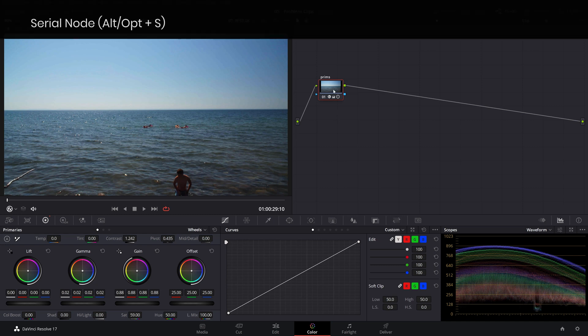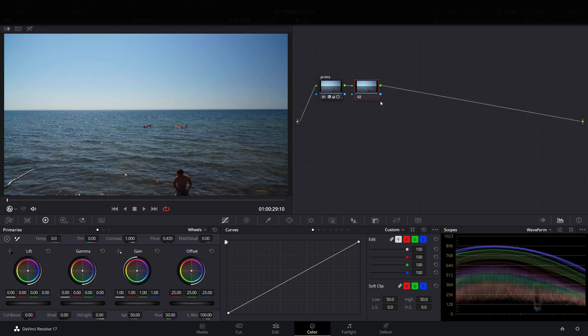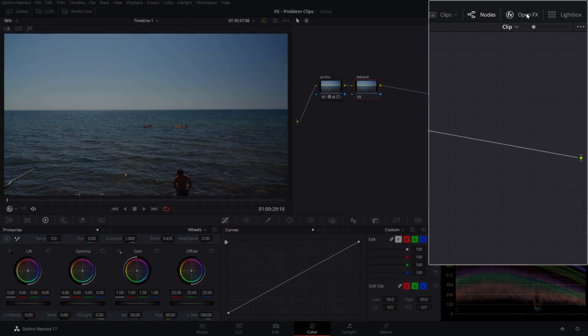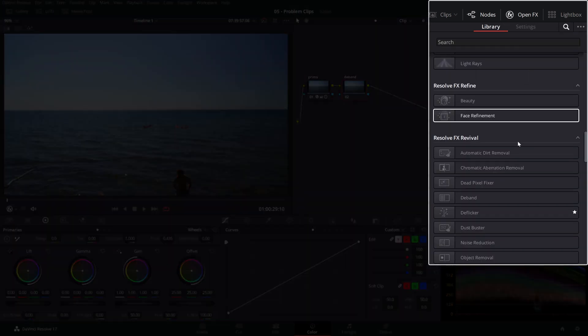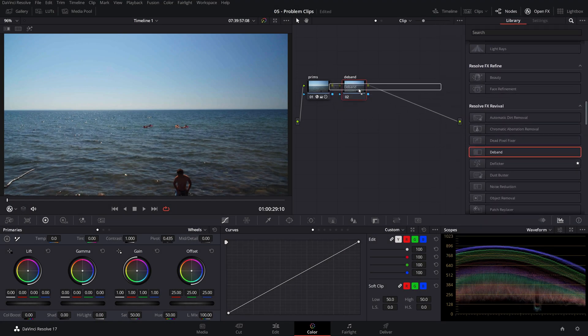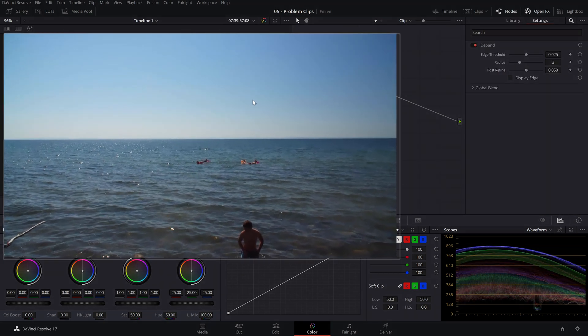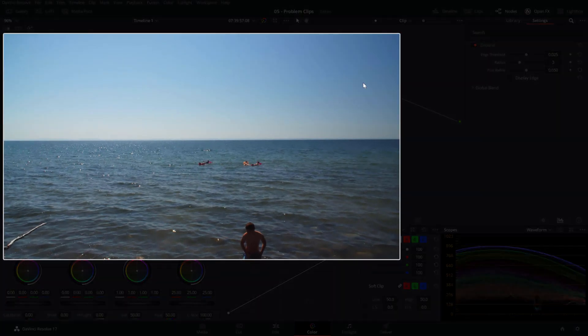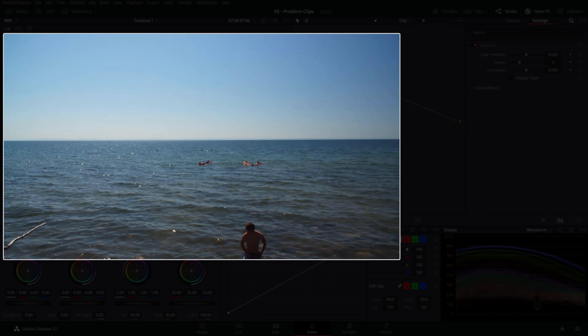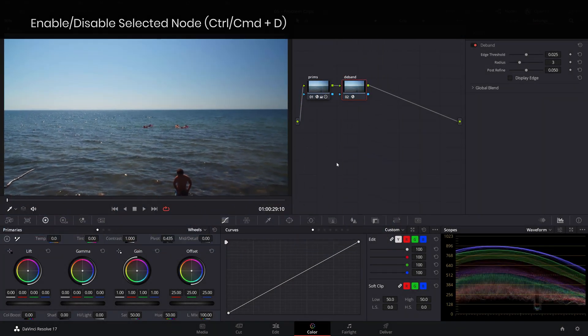Let's create a new serial node by clicking Alt or Option S and call it D-band. Then from this open FX at the top, let's choose the D-band OFX and drop it on our node. You can see that the banding completely was removed from the sky. The problem is that this comes at the expense of detail loss. You can see we lost the details in the waves below if I turn this D-band on or off.